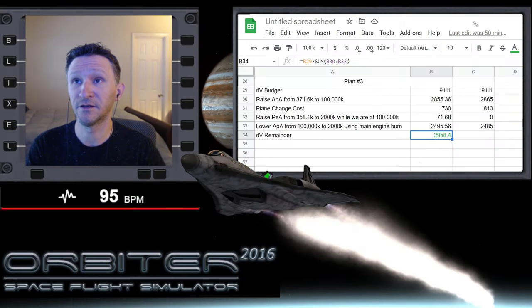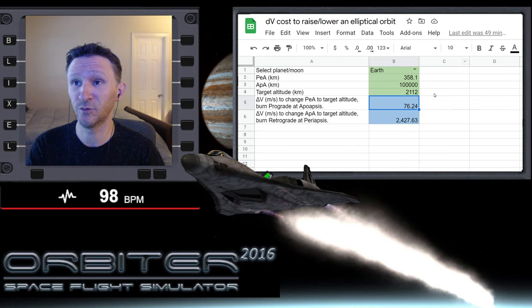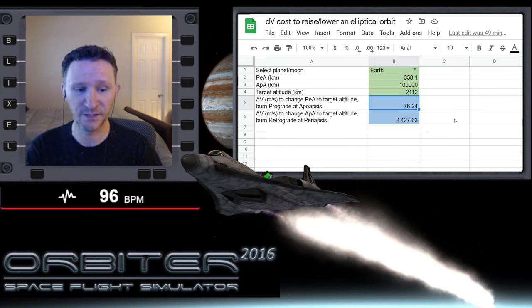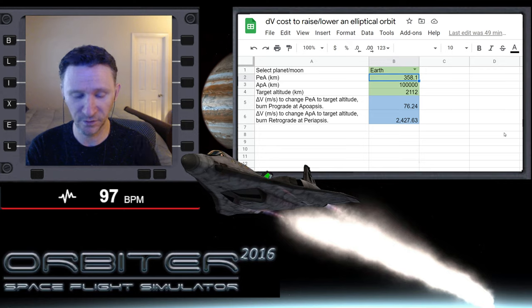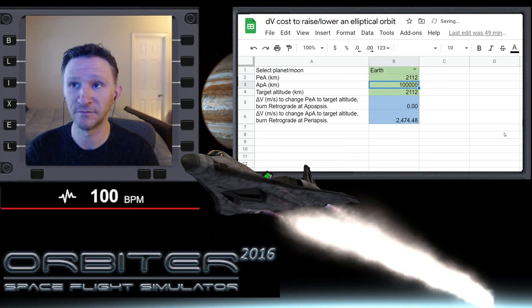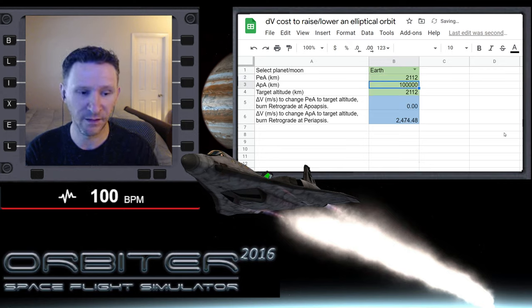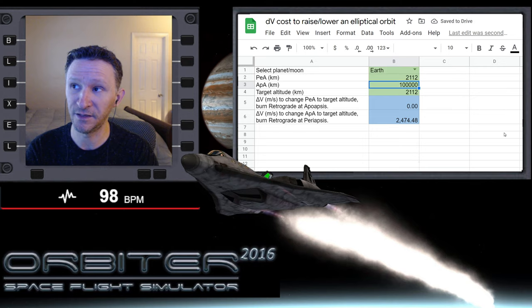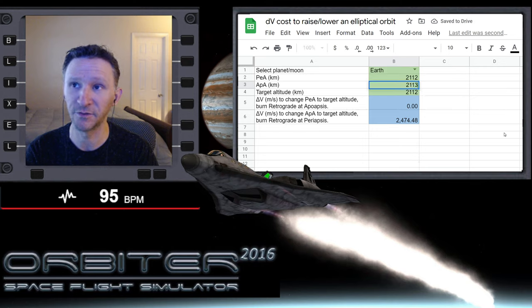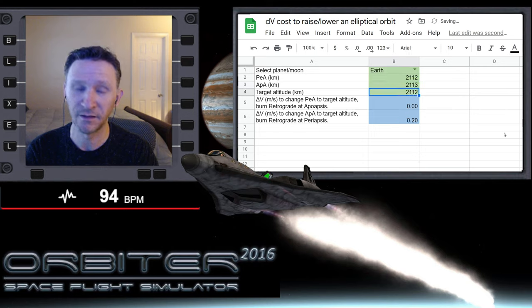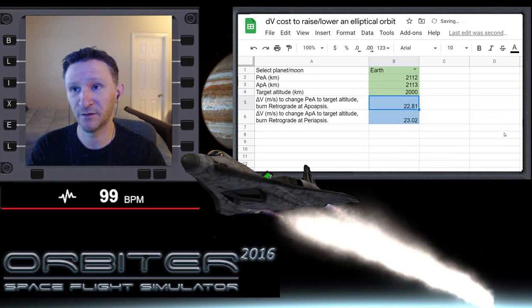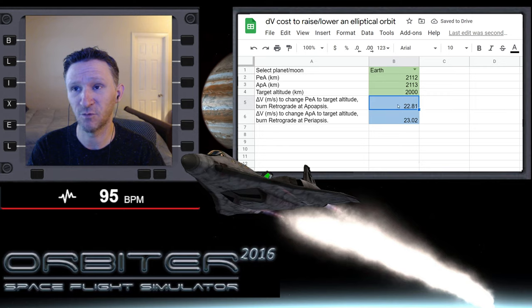Let me bring up my Orbit and let's go to our calculator and look at our cost of raising and lowering an orbit because I think we can figure out what our cost basically should be. We're at 2112 on our PE and our APA is at 2113, and we're trying to get to 2000.